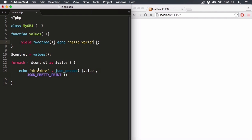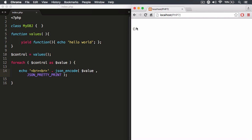If we don't invoke the function and instead use json_encode with JSON_PRETTY_PRINT, we just get empty braces — confirming that a function is a callable object. So those are all the data types you can yield: primitive data, arrays, associative arrays, objects from classes, and callable objects — a.k.a. functions.